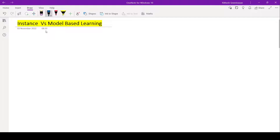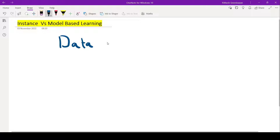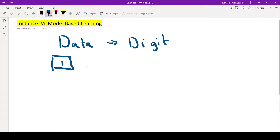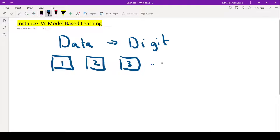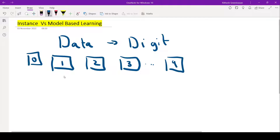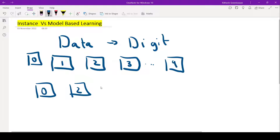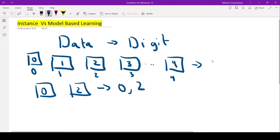First let us look at what is instance based learning. Say for example I am going to do some kind of digit classification. So I have images where I have digits up to 9, including 0. My objective is to develop an algorithm which, given an input image, detects it as say 0 or 2. Each image has a label: 0, 1, 2, 3, 9 and so on. So I have say 1000 images per digit, giving 10,000 images total.